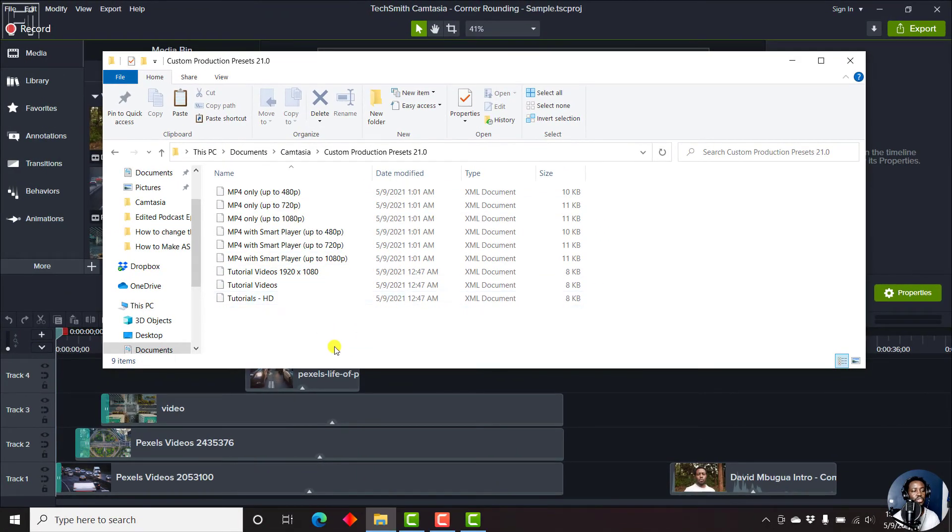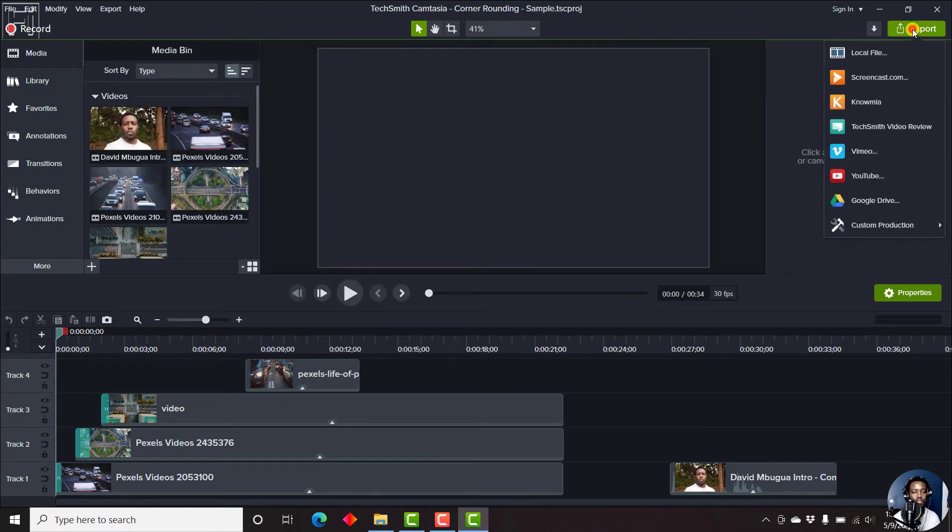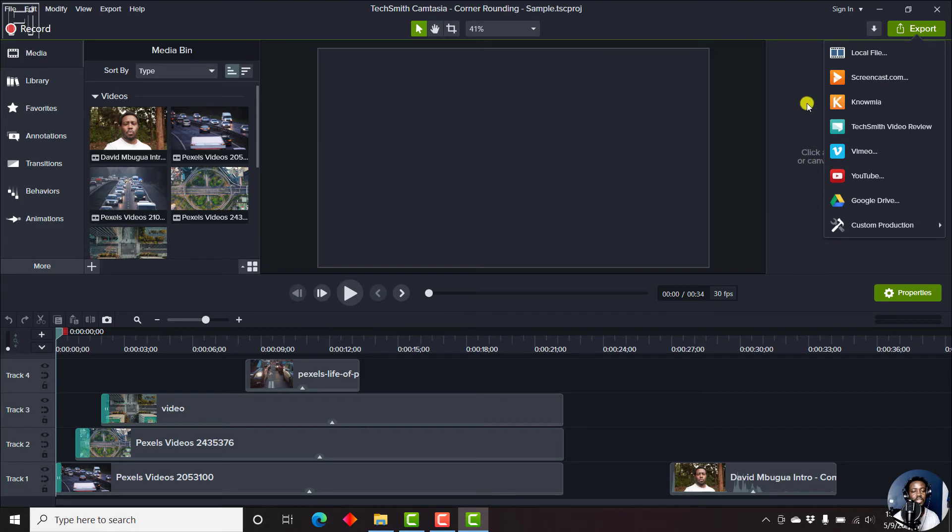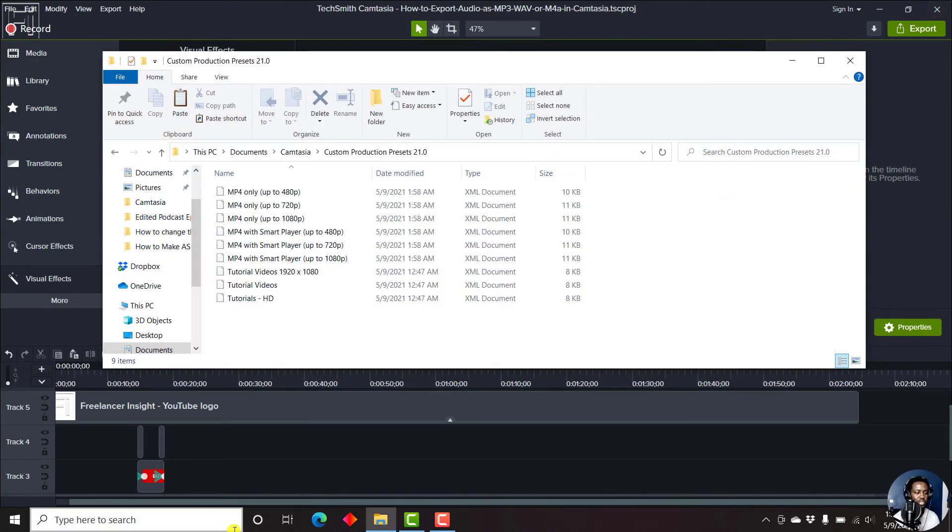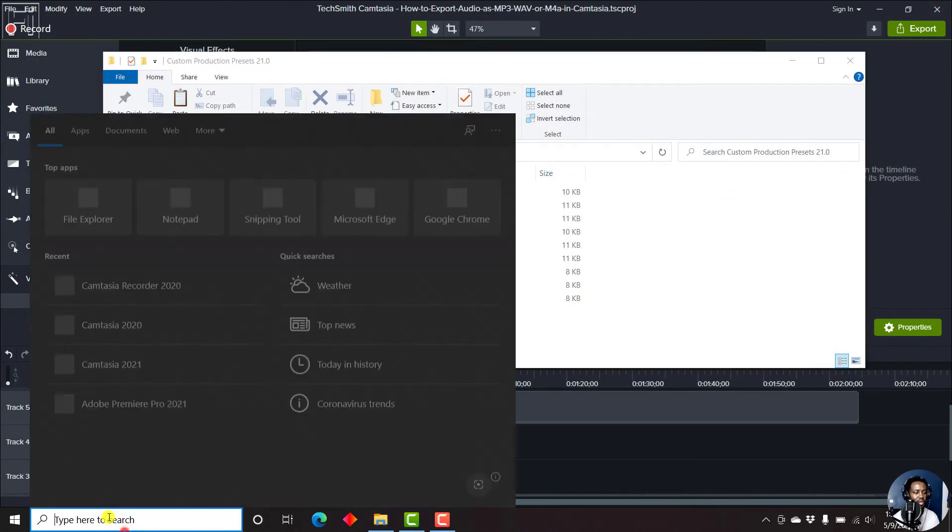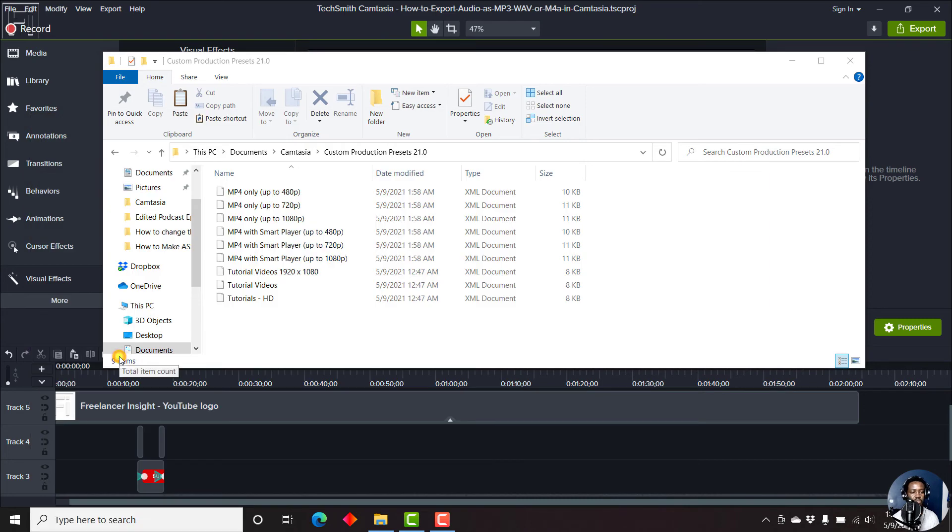Once you do that, your new production presets will be available inside Camtasia 2021. But at the moment, you won't be able to see them here until you restart. So we'll just close out Camtasia, restart it again, Camtasia 2021.